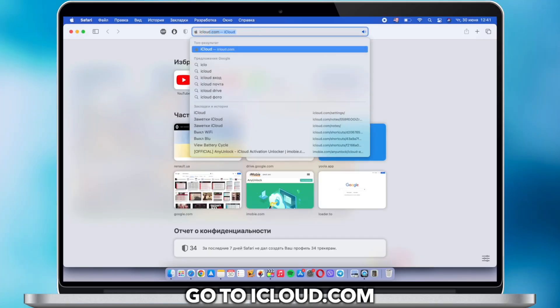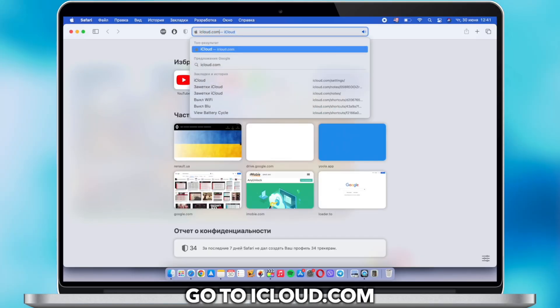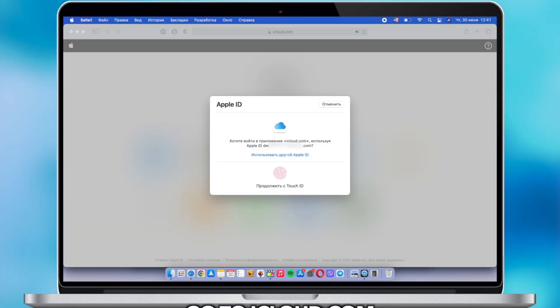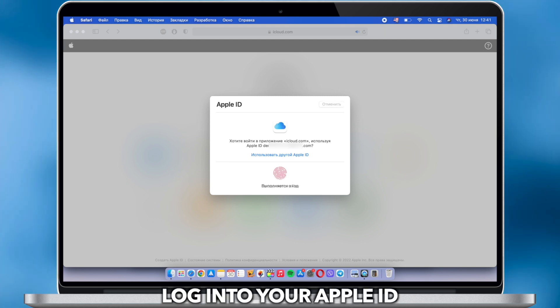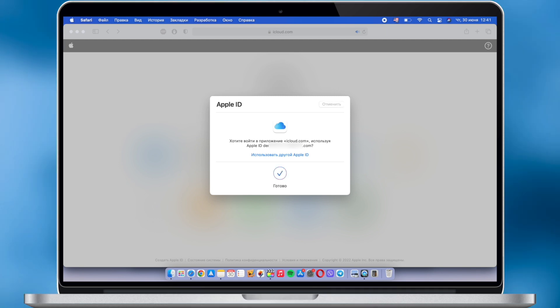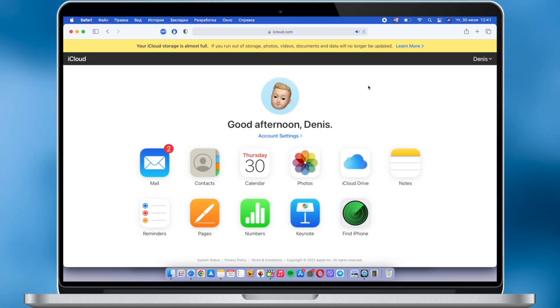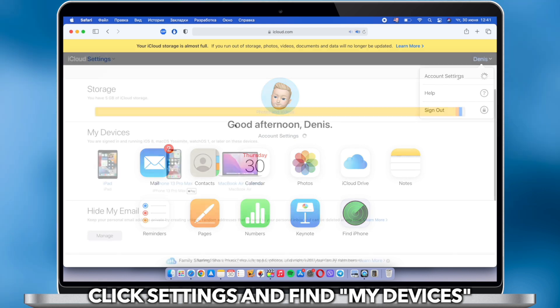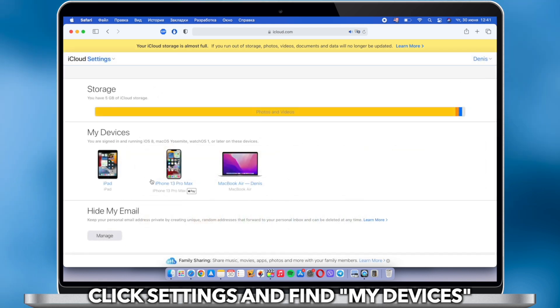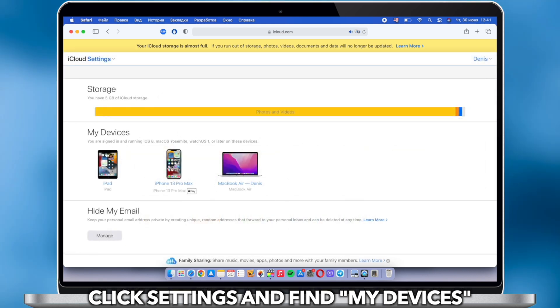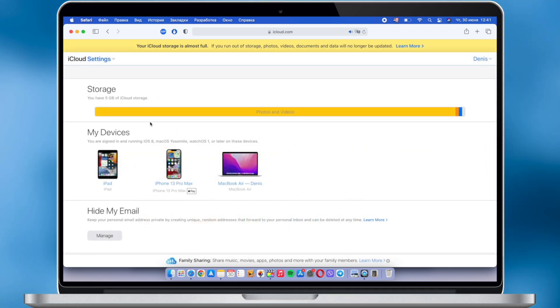Go to iCloud.com on your computer. Log into your Apple ID. Go to account settings and find my device. Select the device and click remove icon.